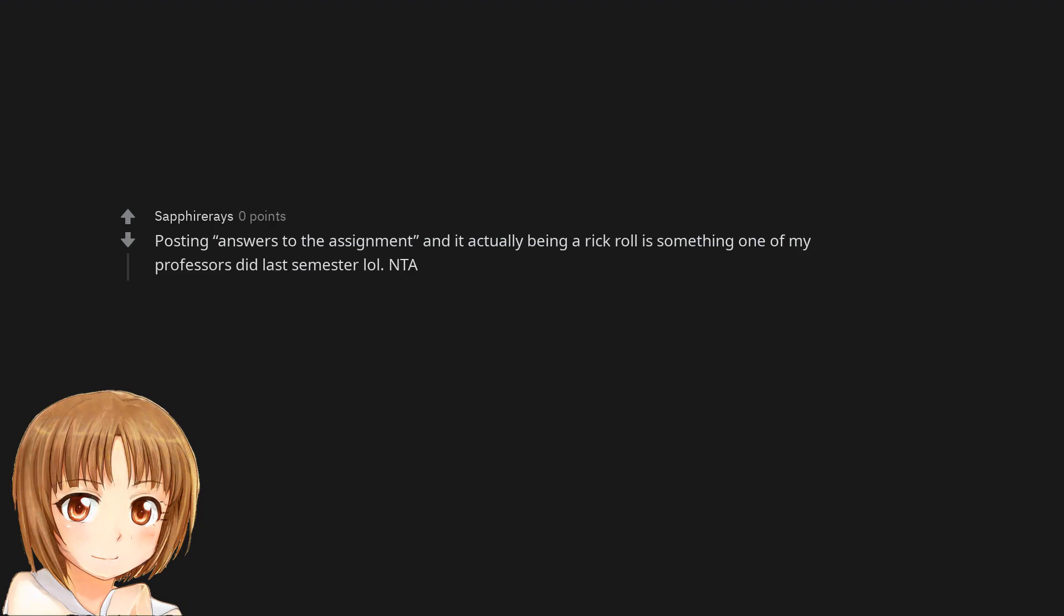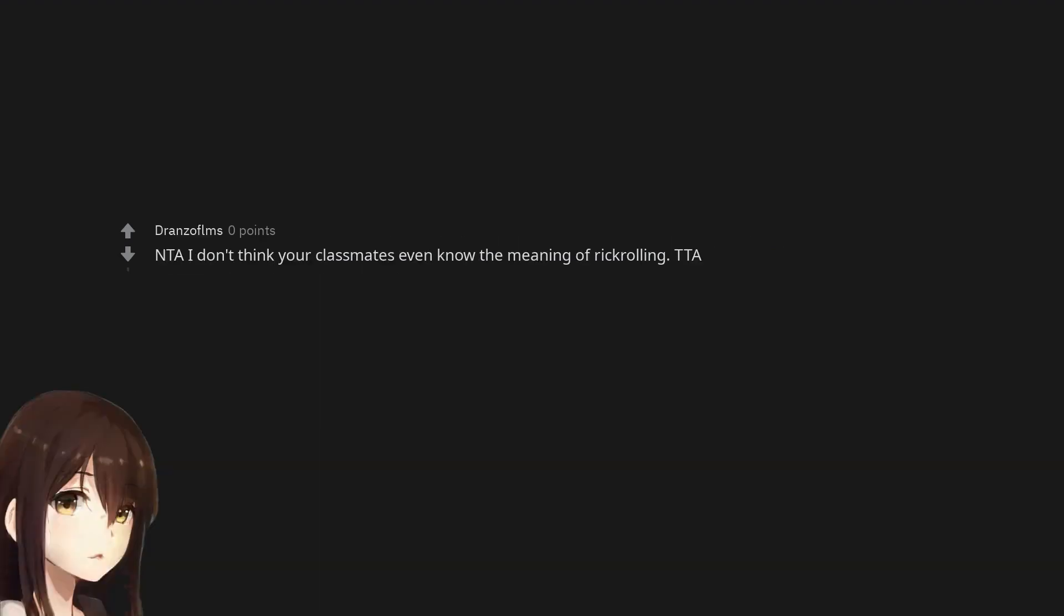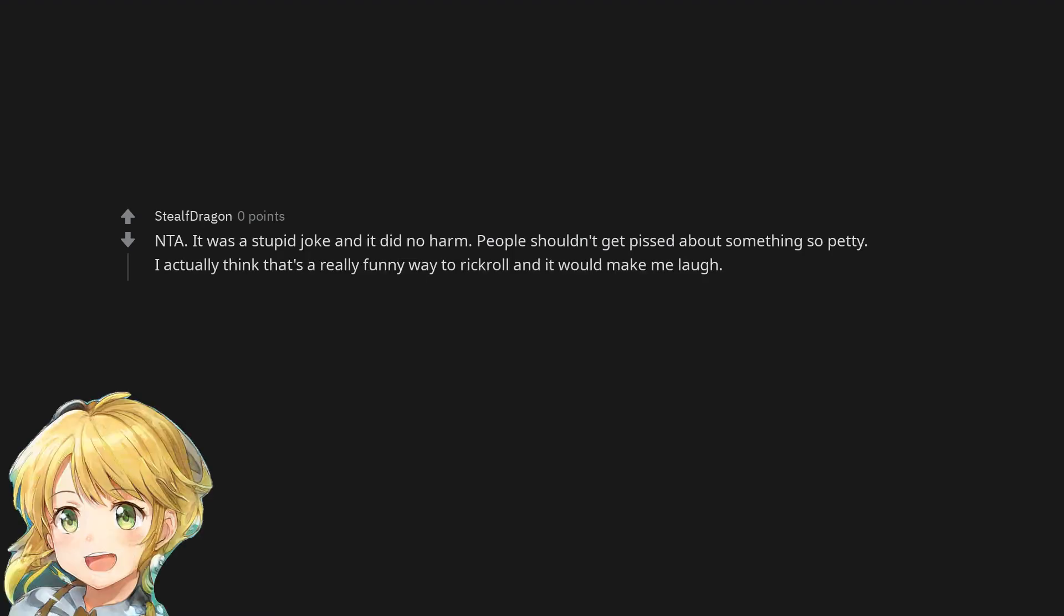Not the asshole. Not the asshole. I don't think your classmates even know the meaning of rickrolling. Not the asshole. It was a stupid joke and it did no harm. People shouldn't get pissed about something so petty. I actually think that's a really funny way to rickroll and it would make me laugh.